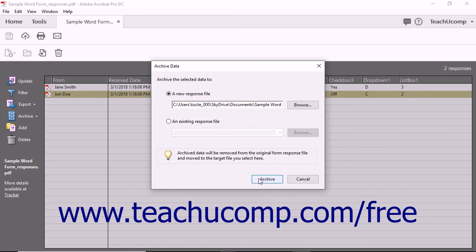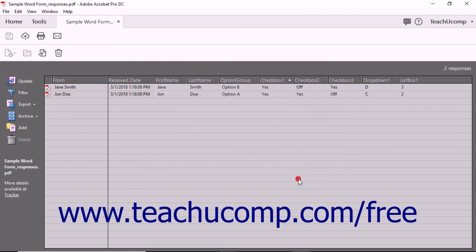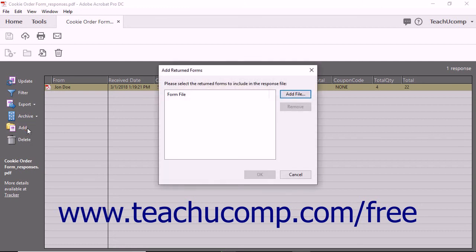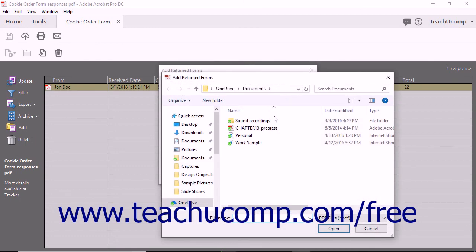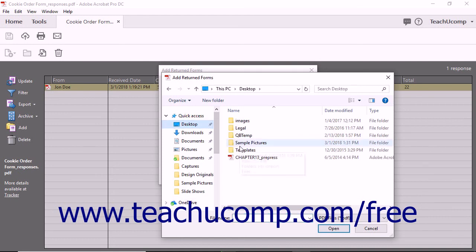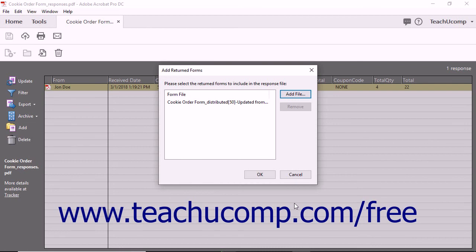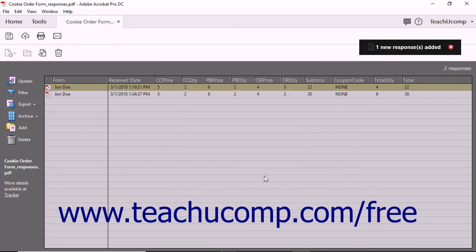Note that you cannot archive the responses contained within an archive response file. To manually add a form response received as a PDF attachment from an email and saved to a selected location, click the Add button at the left side of the form response file to open the Add Returned Forms dialog box. Click the Add File button, navigate to the location where you saved the attached PDF form response file, and click it to select it. Then click the Open button in the dialog box to add it to the Add Returned Forms dialog box. You can repeat this process to add other returned and saved PDF response files if needed. When finished, click the OK button to add the responses shown within the list of PDFs to the form response file.